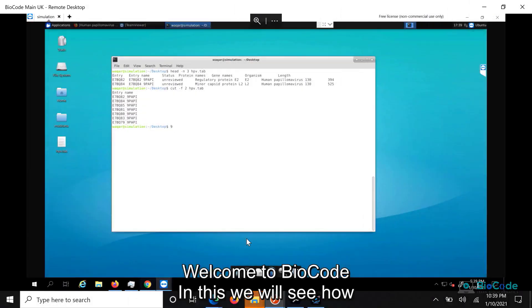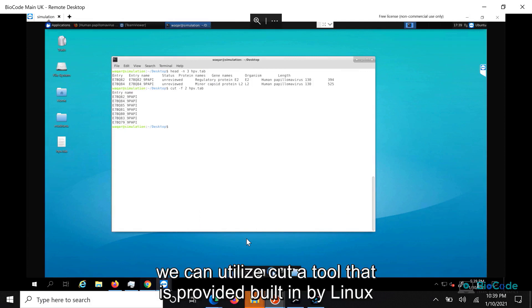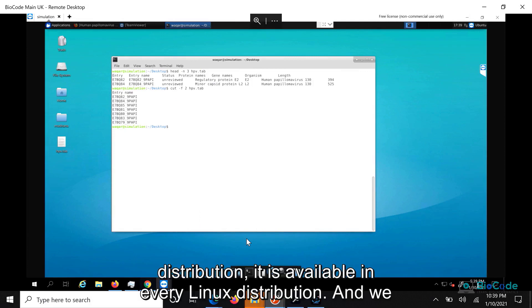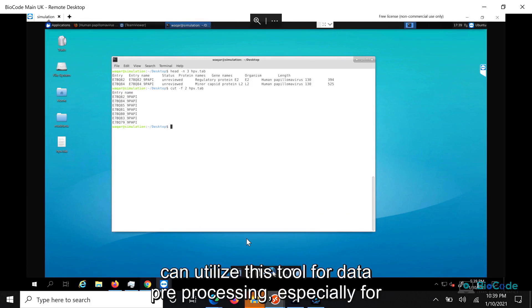Welcome to BioCoding. We will see how we can utilize CUT, a tool that is created by Linux distribution. It is available in every Linux distribution and we can utilize this tool for data preprocessing.